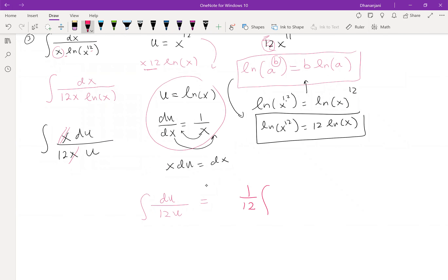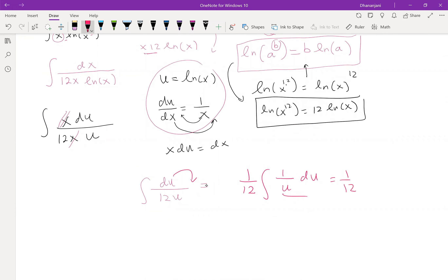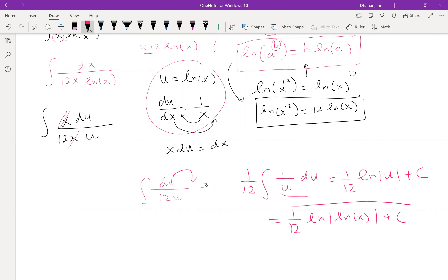Taking 1/12 out of the integral leaves (1/12)·∫(1/u)du, and we know that integrates to natural log of the absolute value of u. So the result is (1/12)·ln|u| + C. Our choice for u was ln x, so substituting back gives (1/12)·ln|ln x| + C. That's a weird-looking answer — ln of ln x — but that's correct. That's the solution to this problem, which is a tricky one because you need the logarithmic property.